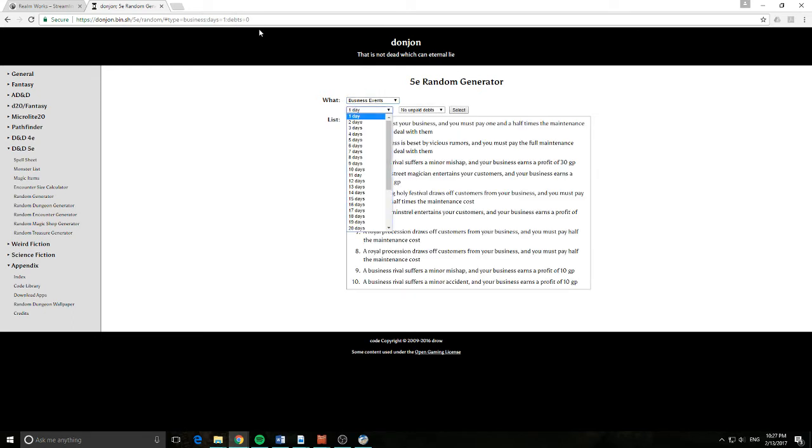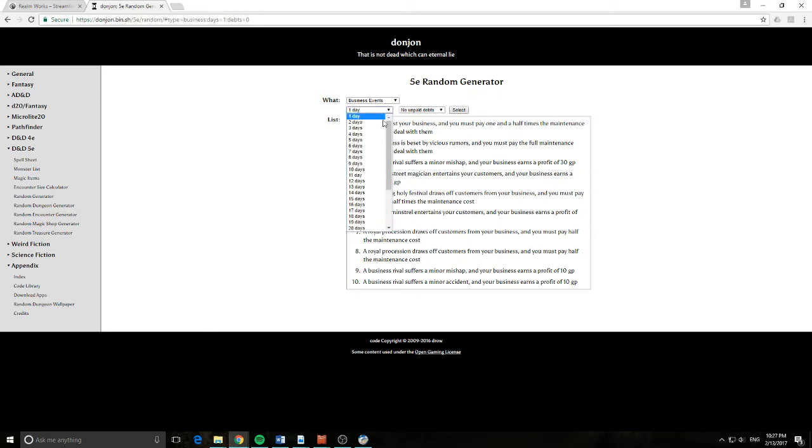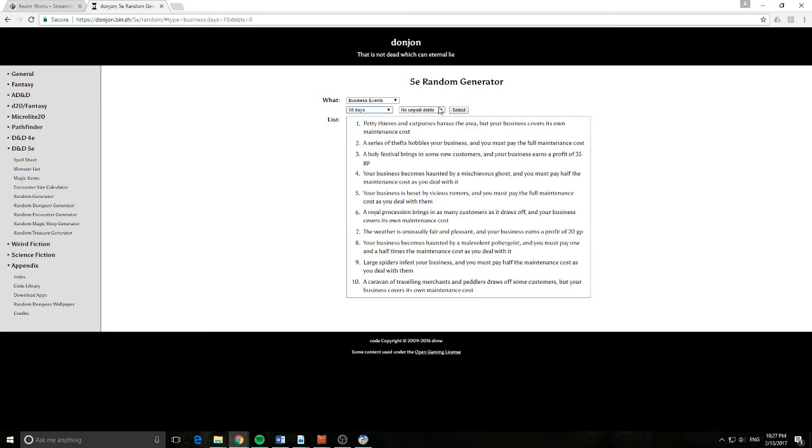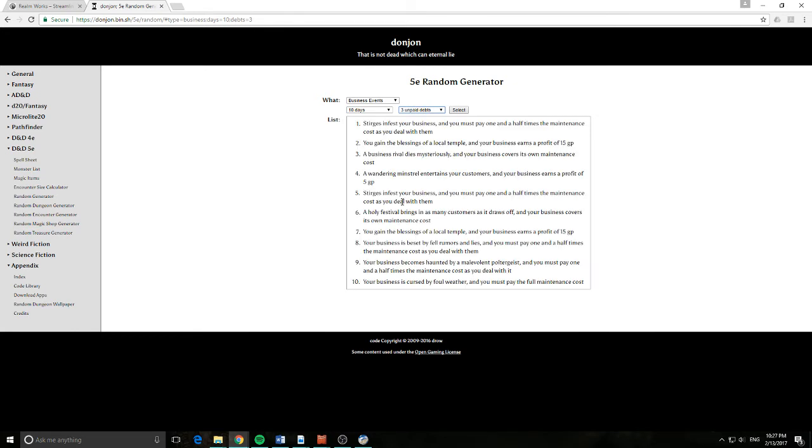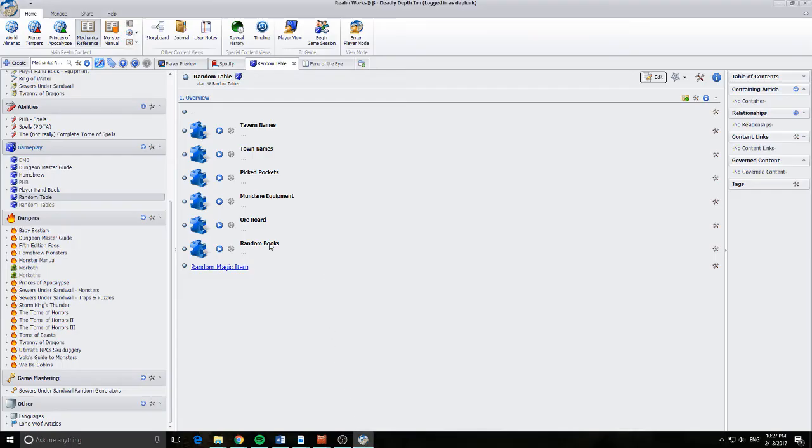Now when I change this drop down here you'll see a very important thing happens. Up here the URL changes and that's really quite interesting because what it means is I can take that URL, copy it, and then come over into Realmworks.